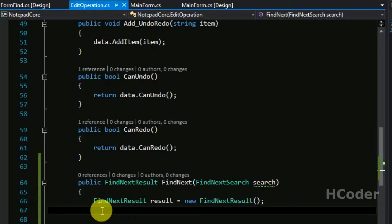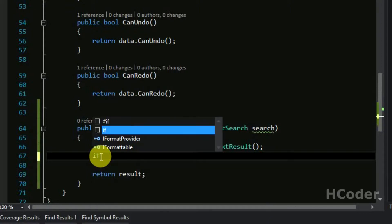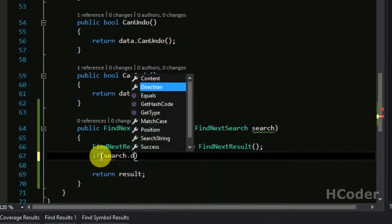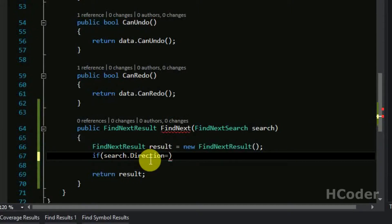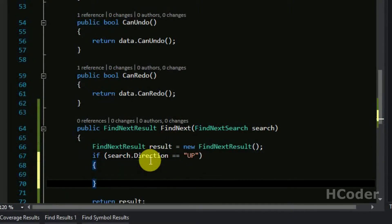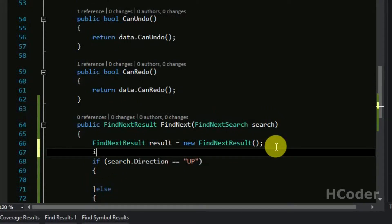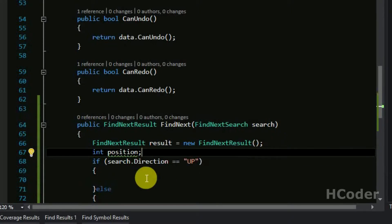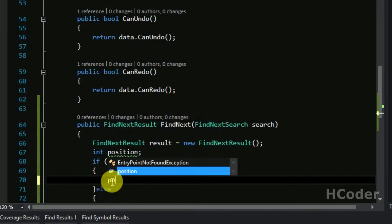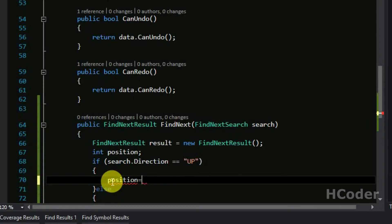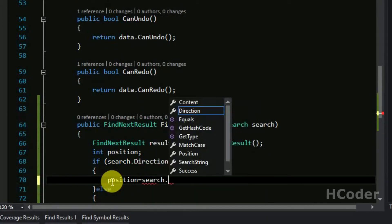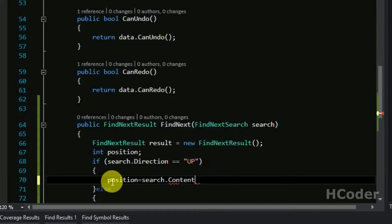Let's go to the code. First, let's have an if statement checking search.direction. Direction is a string and takes two values - up or down. The else condition handles when the search direction is down. We are going to need an int position variable, which will give the position of the search string in the whole content.